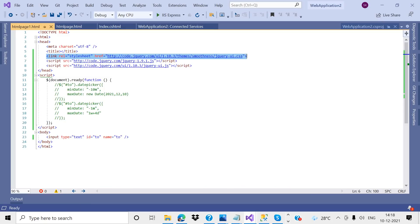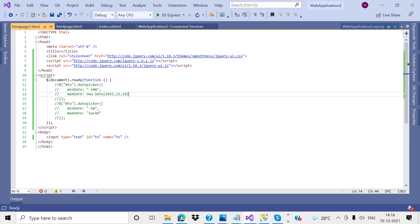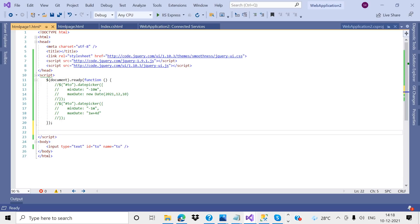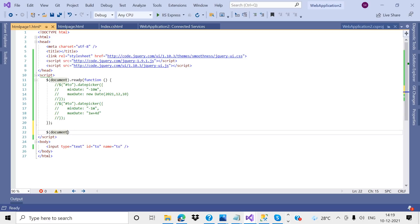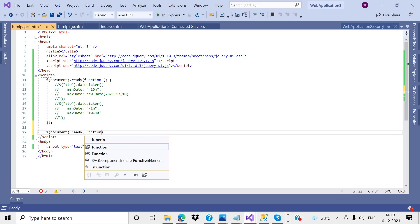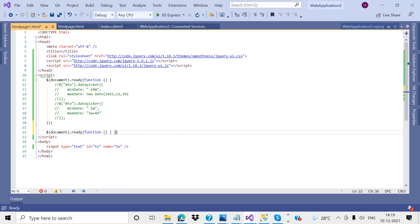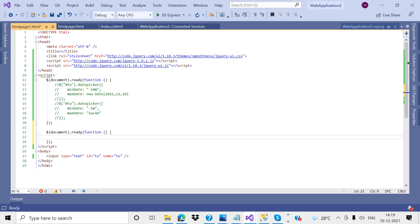I need to import these three files: one is the CSS stylesheet file, and the remaining two are JavaScript files. Once you import those three files, we can start coding. I have written the document.ready function.